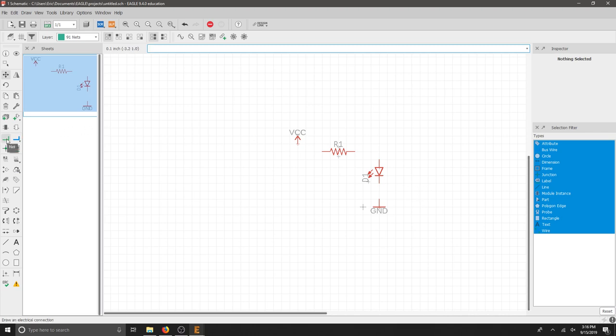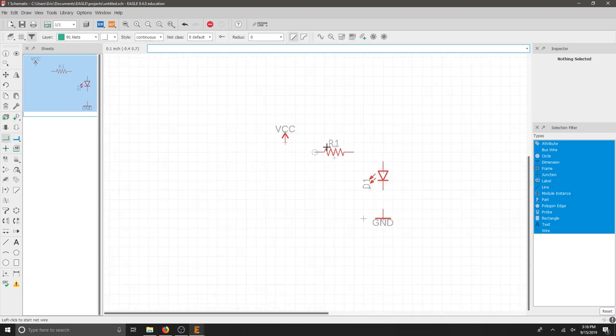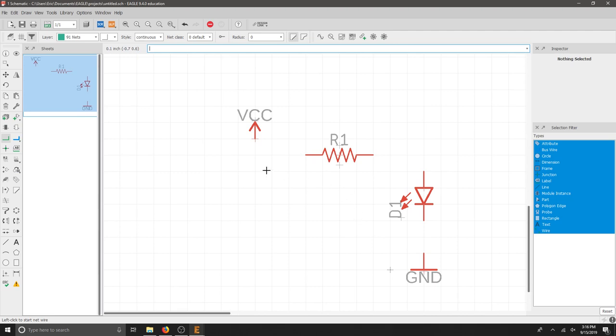And I'm going to connect everything with my nets. To connect a net, you want to make sure that you select that circle that pops up.